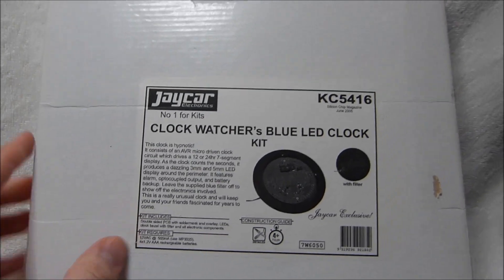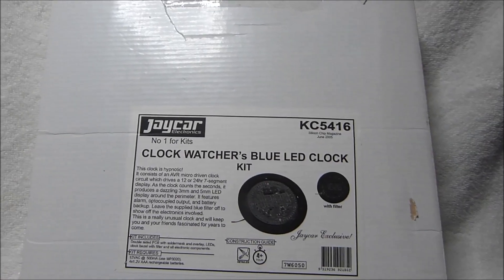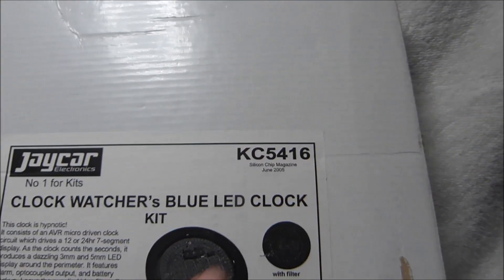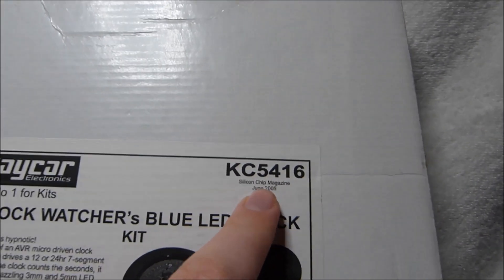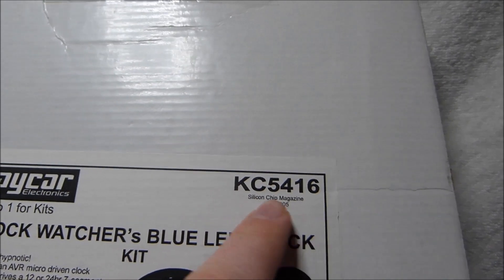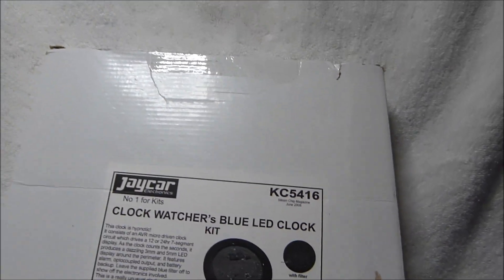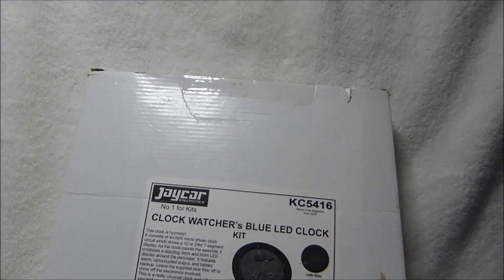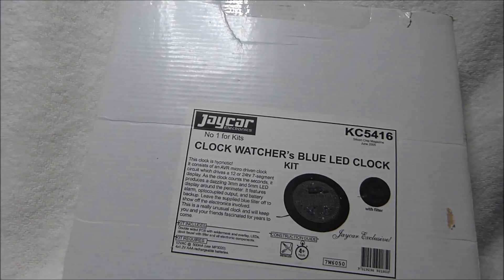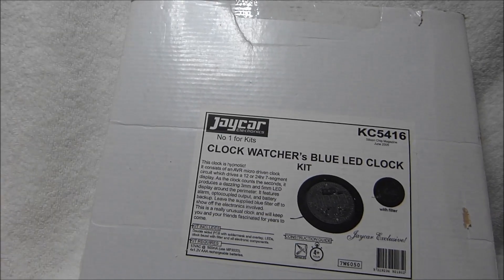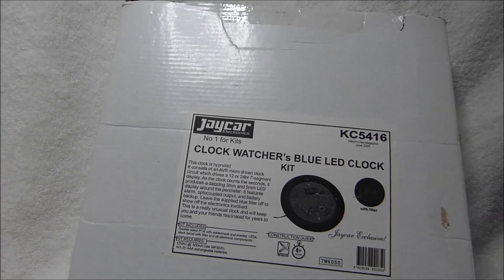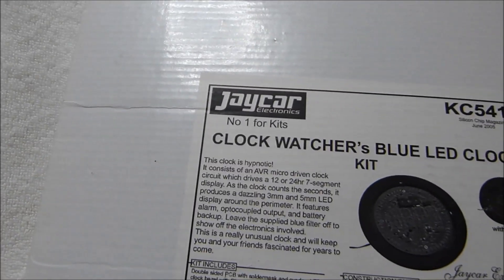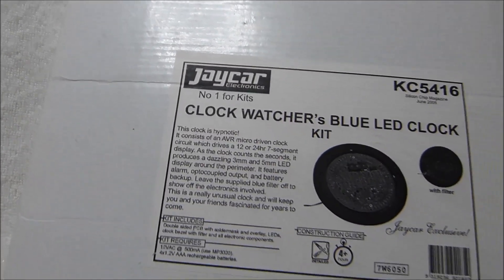Here's the box that came in. It's the J-Car Clockwatcher's clock. You can see there's a mention of a magazine there from June 2005. So this kit's almost 15 years old. It's been sitting for some time.